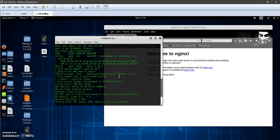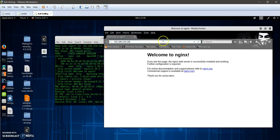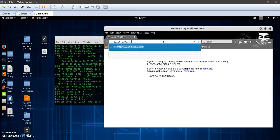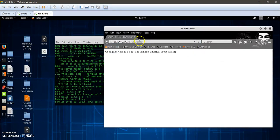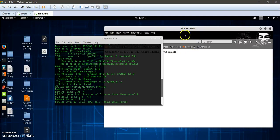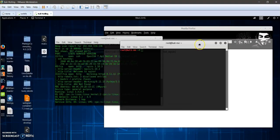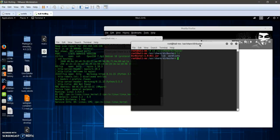If we navigate to taxes, we will get the first flag. The next flag you will get by going to dirbuster to try to figure out the possible directories or enumerating the possible directories on the web server. We'll fire up dirbuster for this.